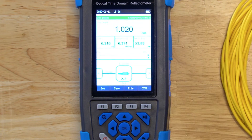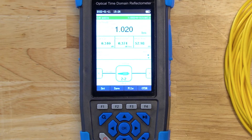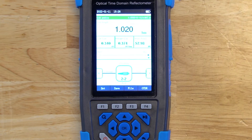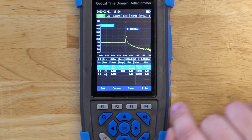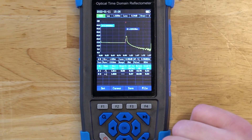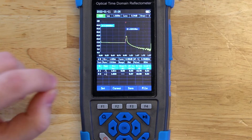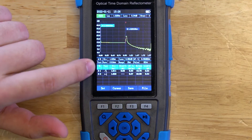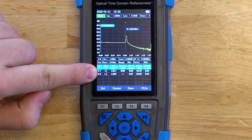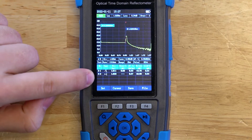At 1.02 kilometers — which is exactly 10 meters further — you see the end of the fiber cable. There are no other events within this cable, so it looks good. You can also see the same information by pressing F4 to go back to the OTDR screen, where you can see the two events: 2-1 is our connector and adapter situation, and 2-2 is the end of the fiber.